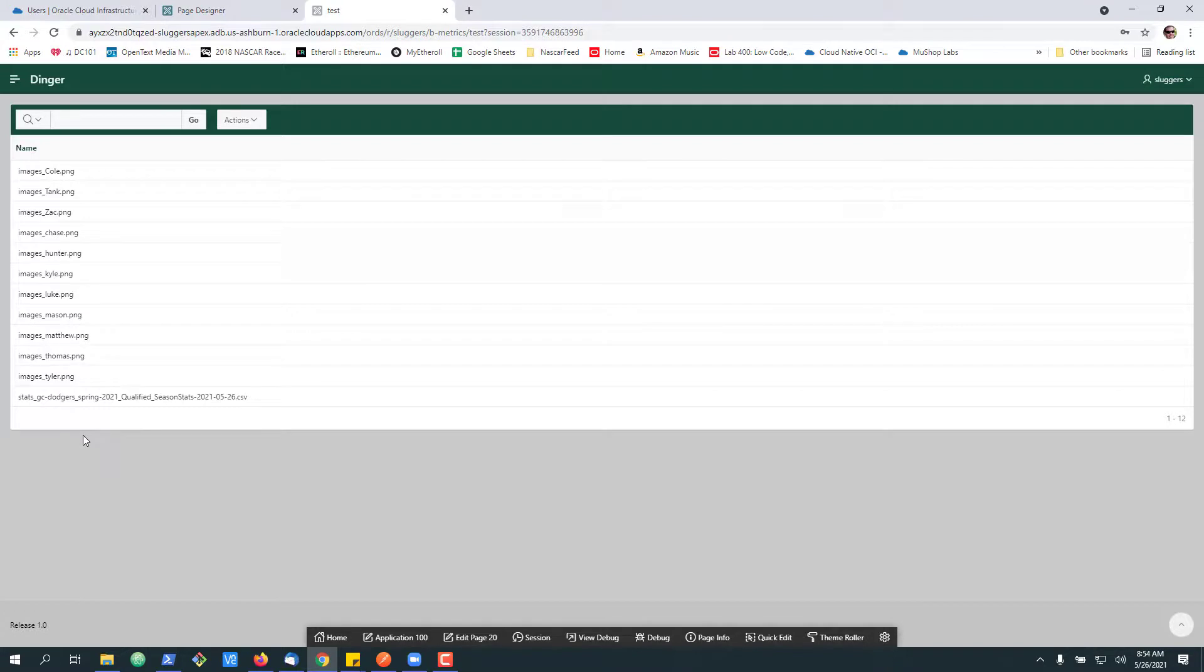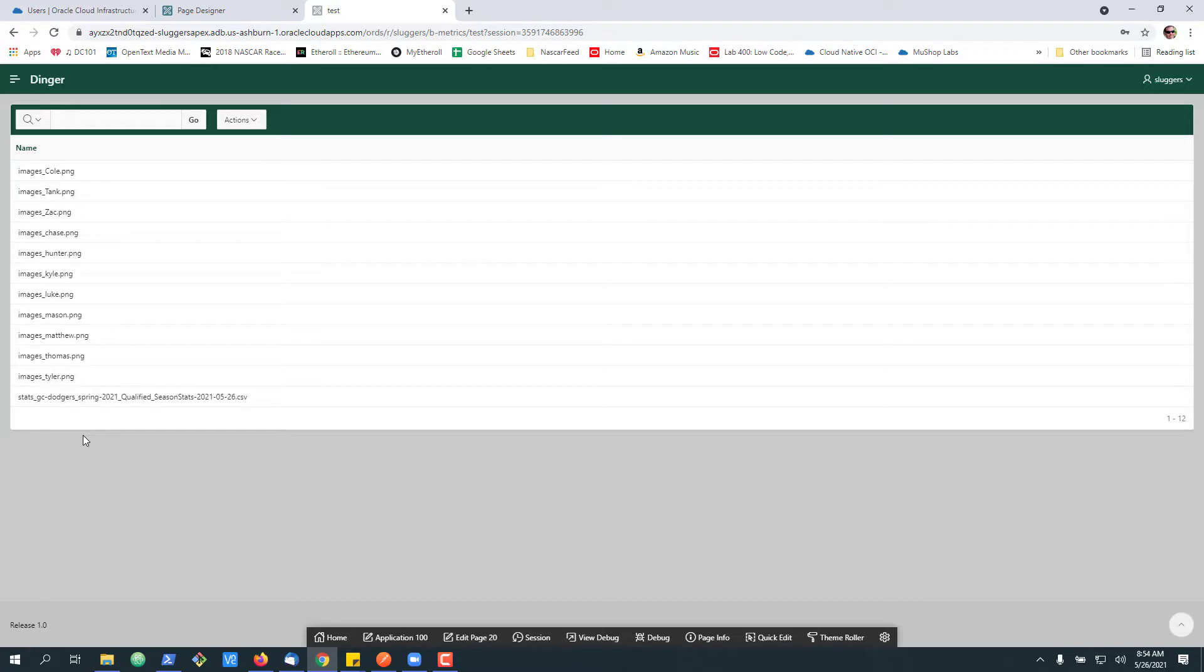And there we go. That's how easy it is to pull in information from REST services. Now, clearly, you'd add more development to this. You link it out. You build out your application. But if you need to know how to do a quick connection, that's how you do it.